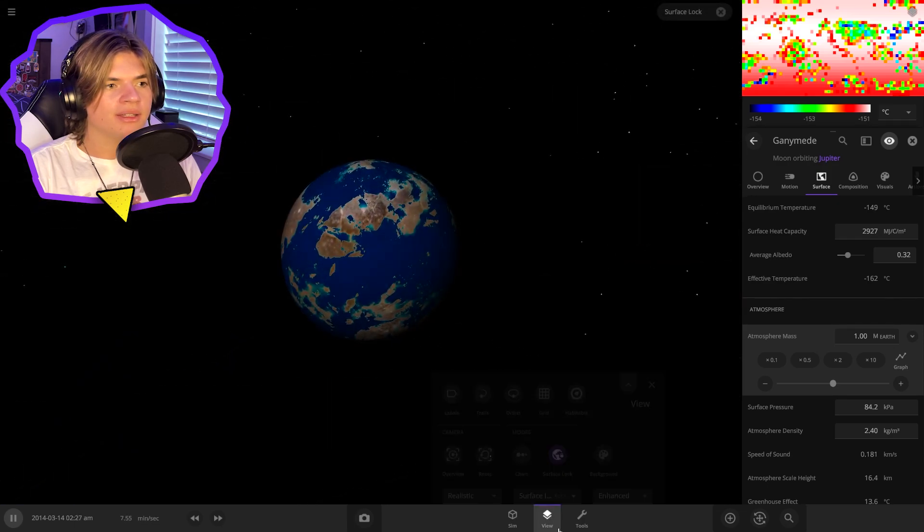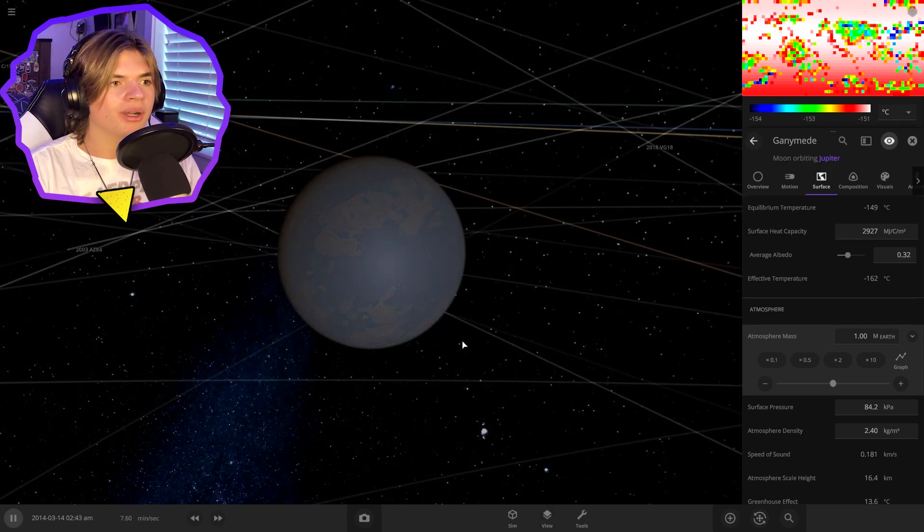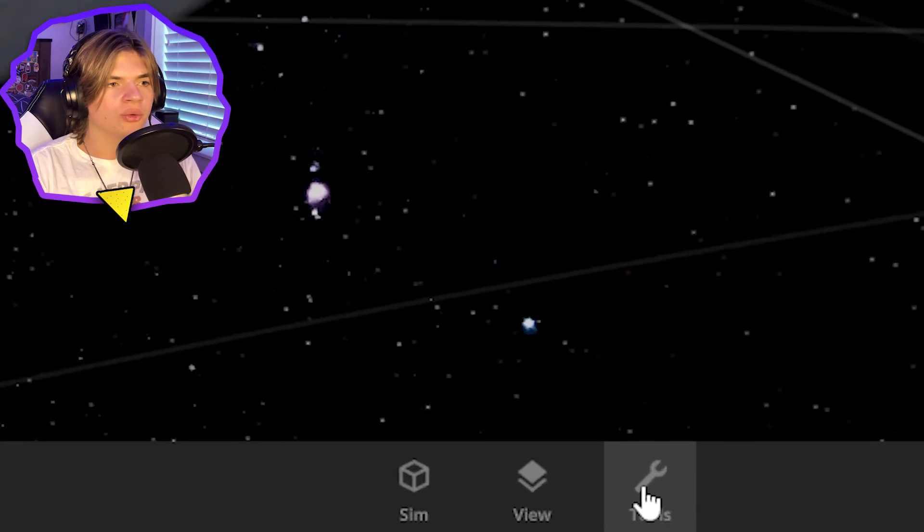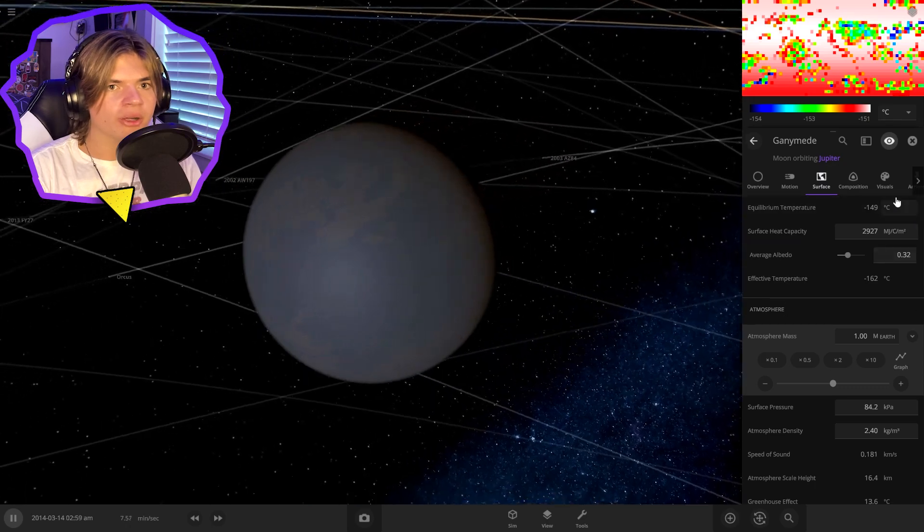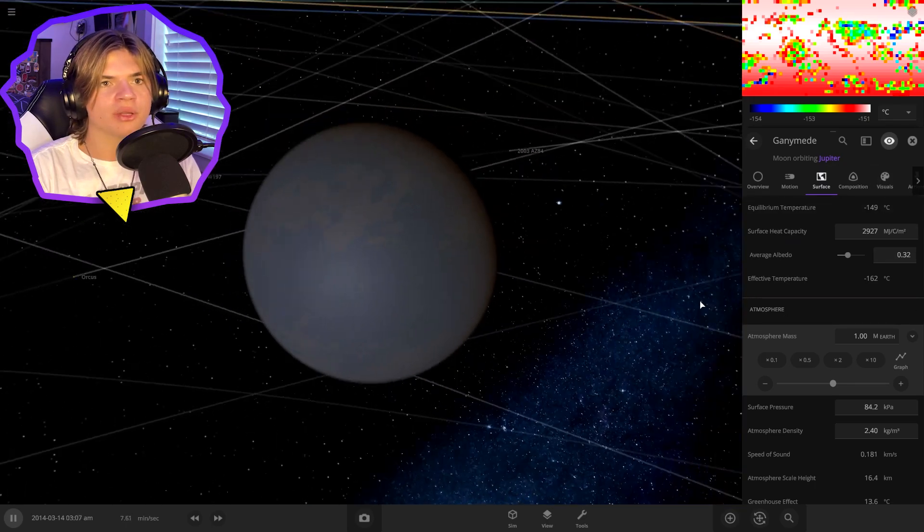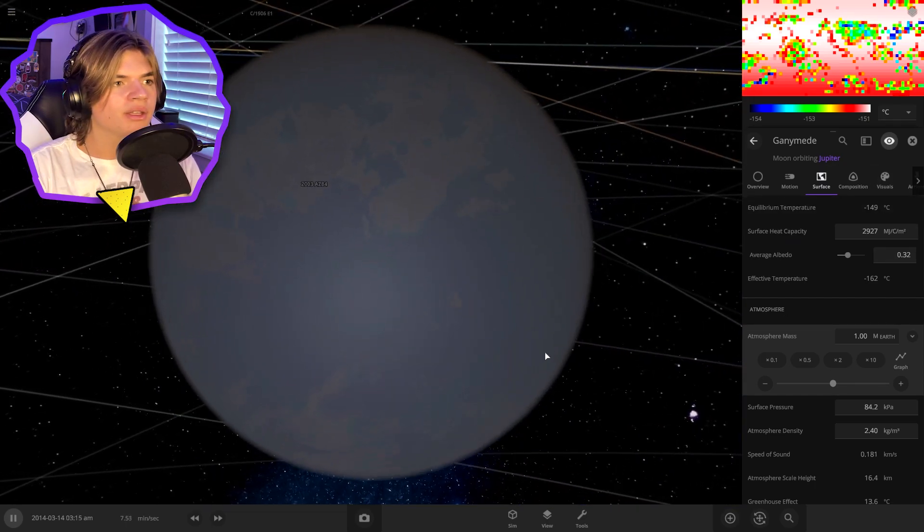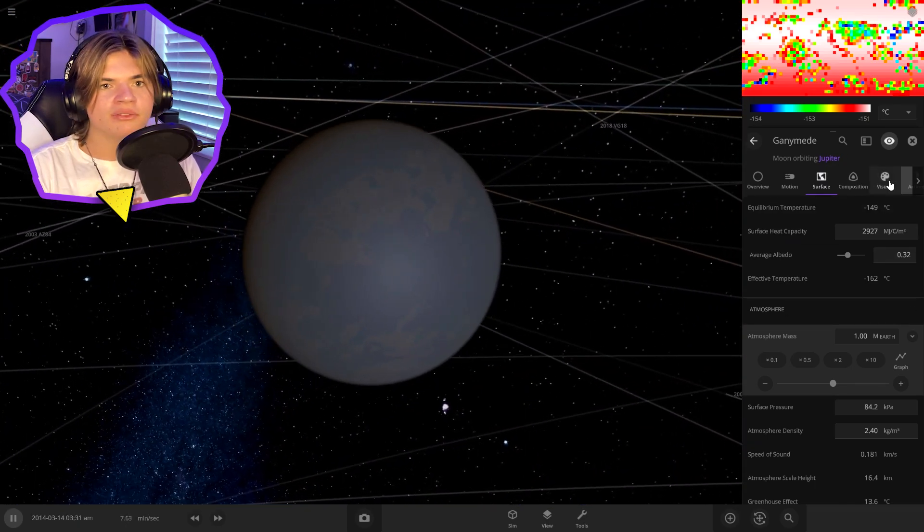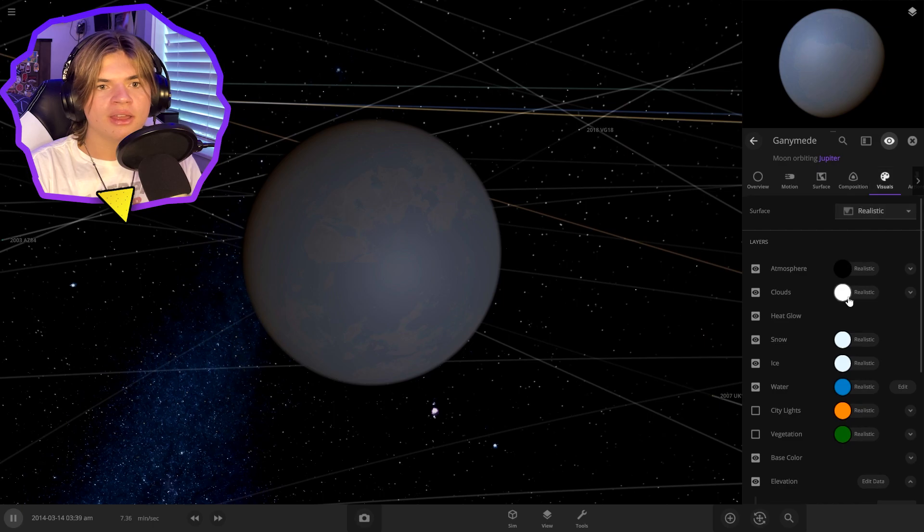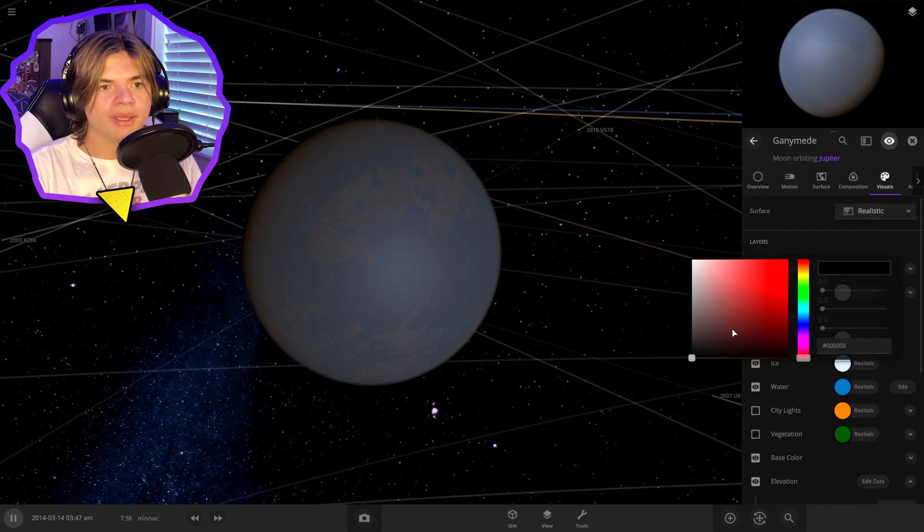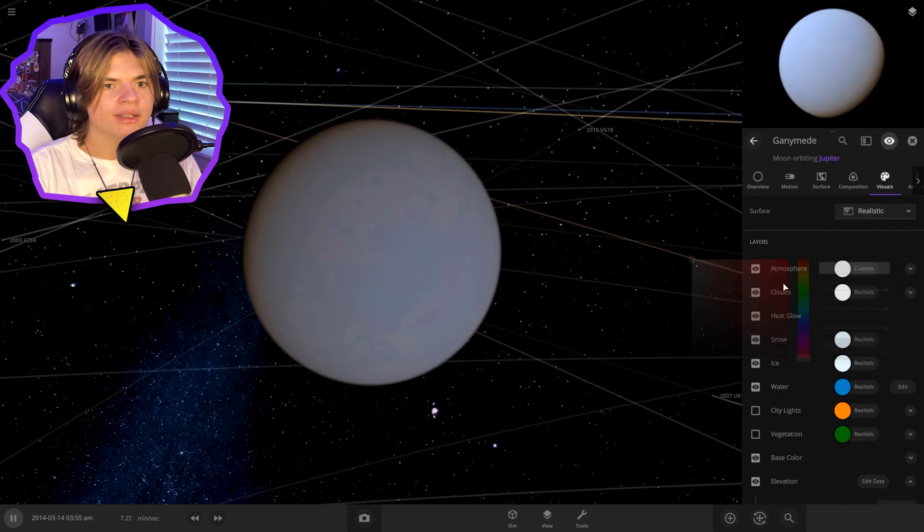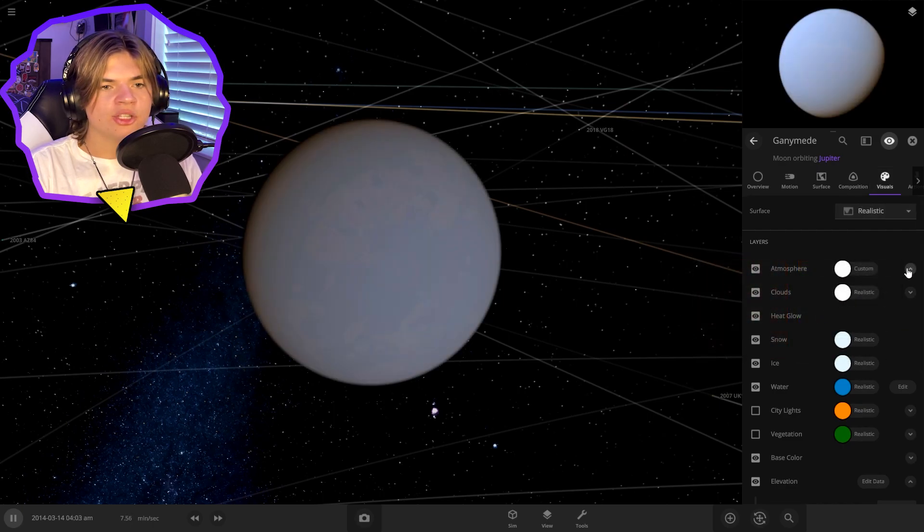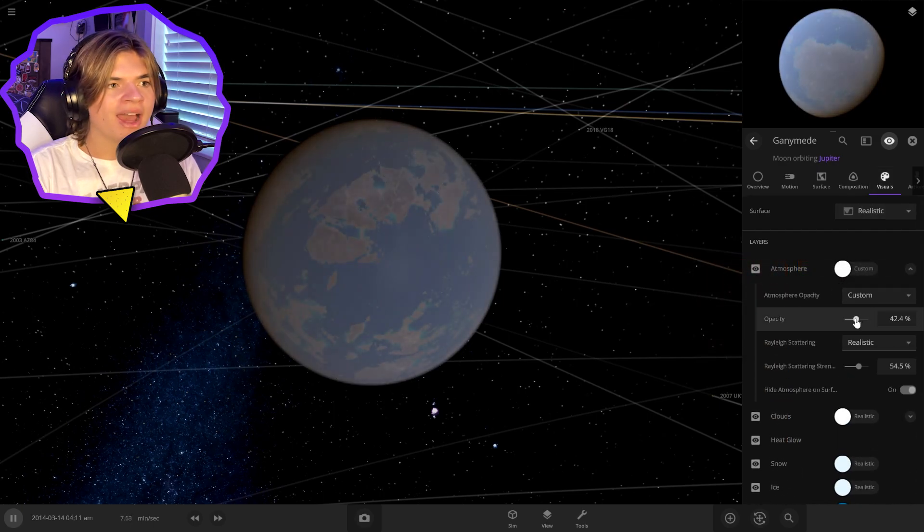But for everything else, we want to try to do it with the tools. And we are allowed to just change the visual stuff. So you can see that atmosphere there is very ugly. Let's make it white and turn down the opacity.